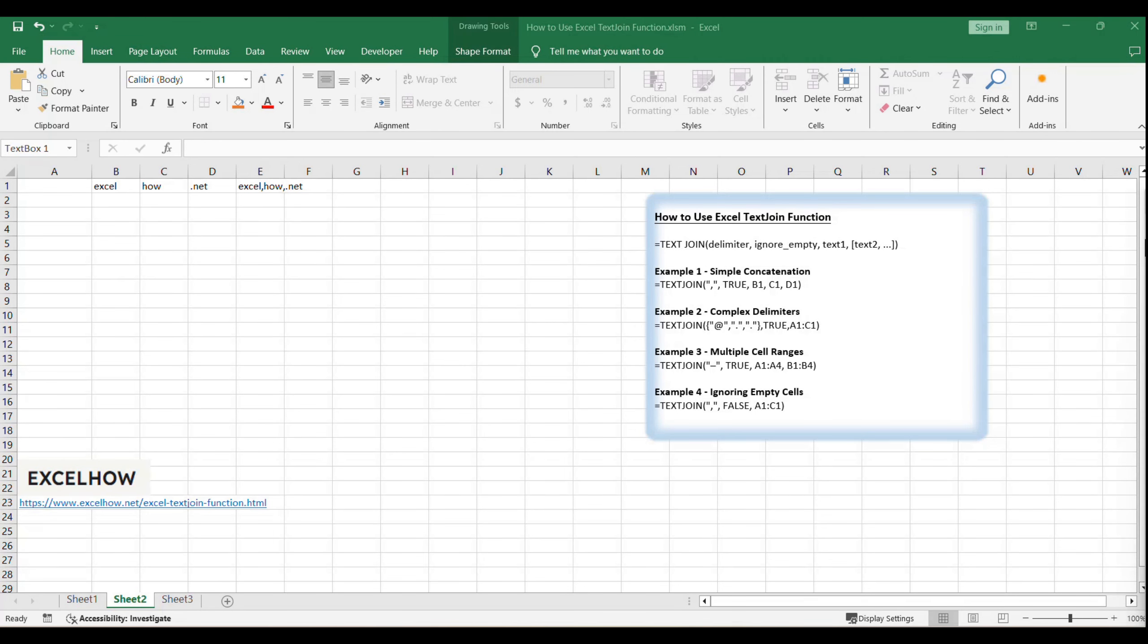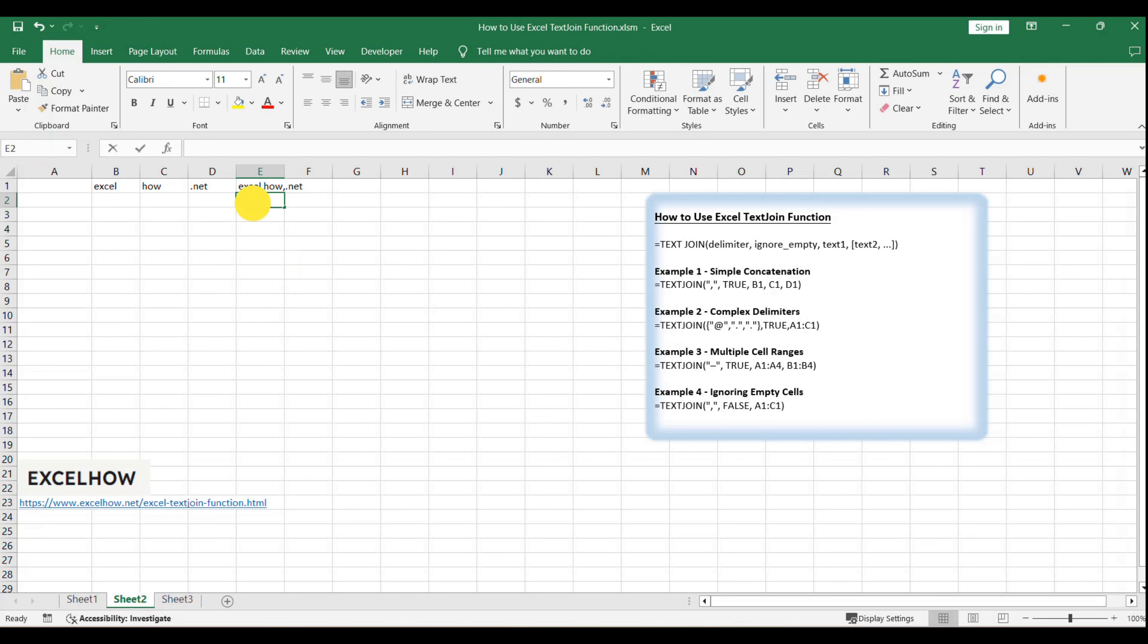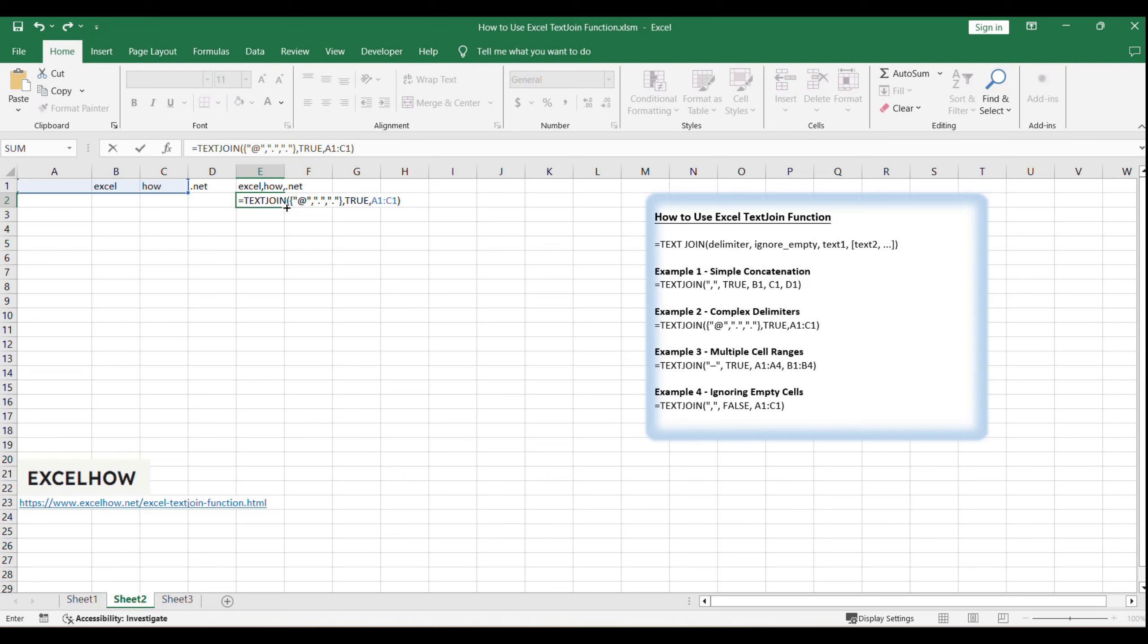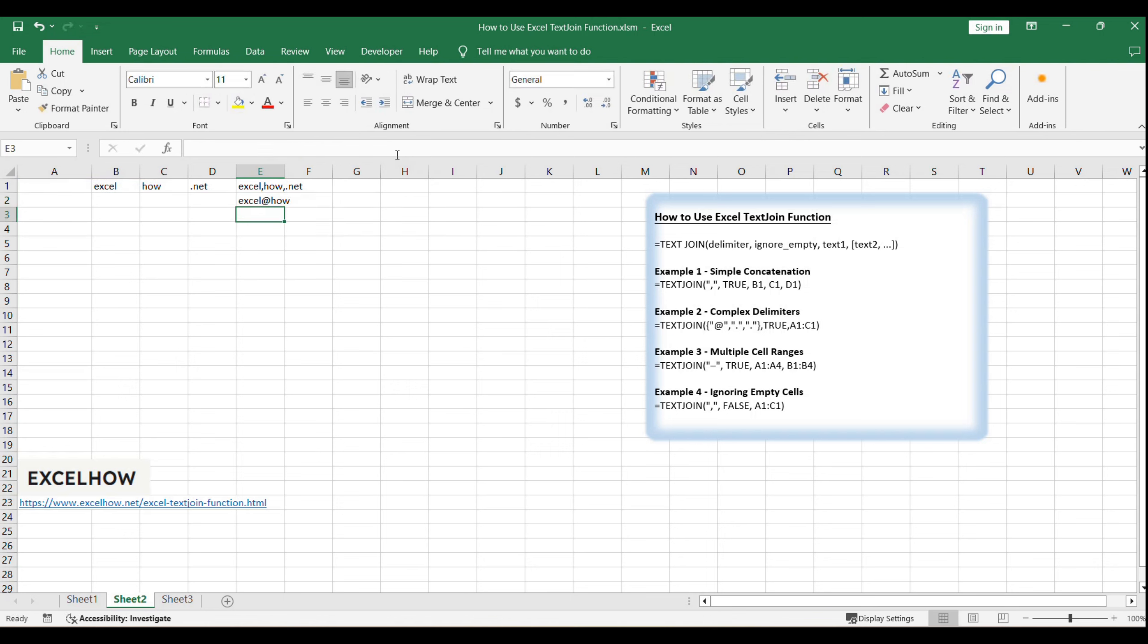When you need a more complex delimiter, such as an email address, you can use an array constant within the text join function like this: equals text join, at, dot, true, A1, C1, which creates a properly formatted email string.